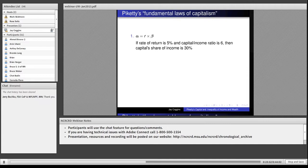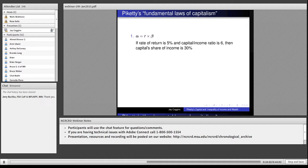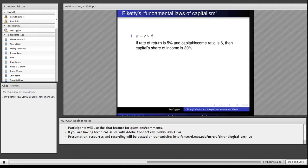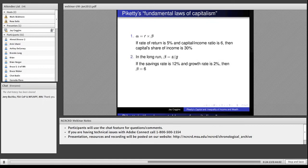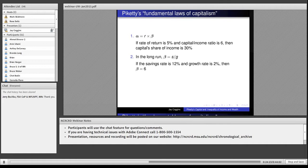One is alpha, the share of income captured by owners of capital. Beta is the capital income ratio. R is the rate of return on capital. S is the savings rate. And G is the growth rate of national income, GDP growth. Then he's got three laws. One is that alpha is R times beta. The second law, in the long run, beta is S divided by G. If S is 12, G is two, then beta is six.